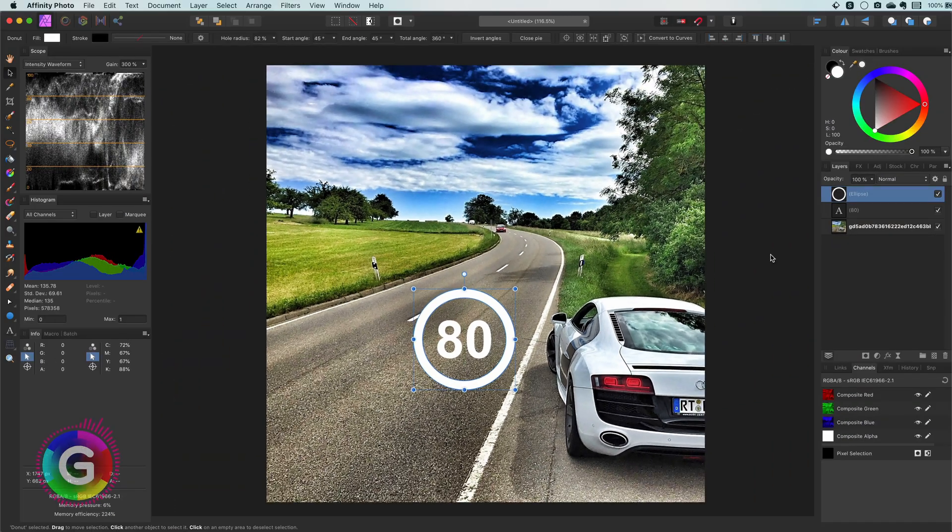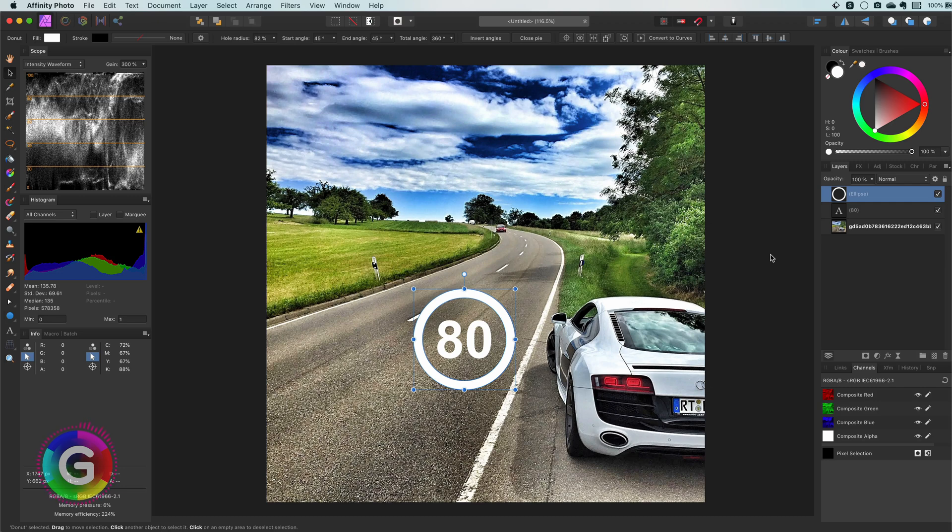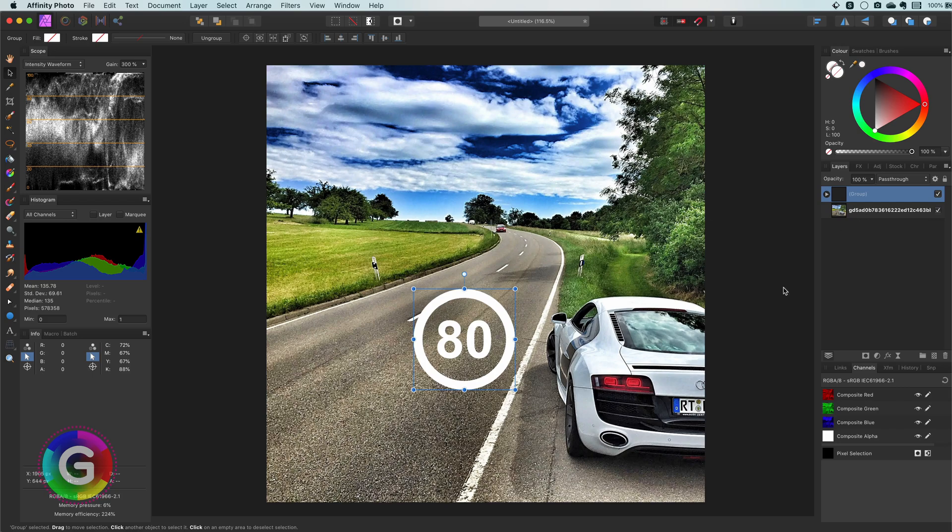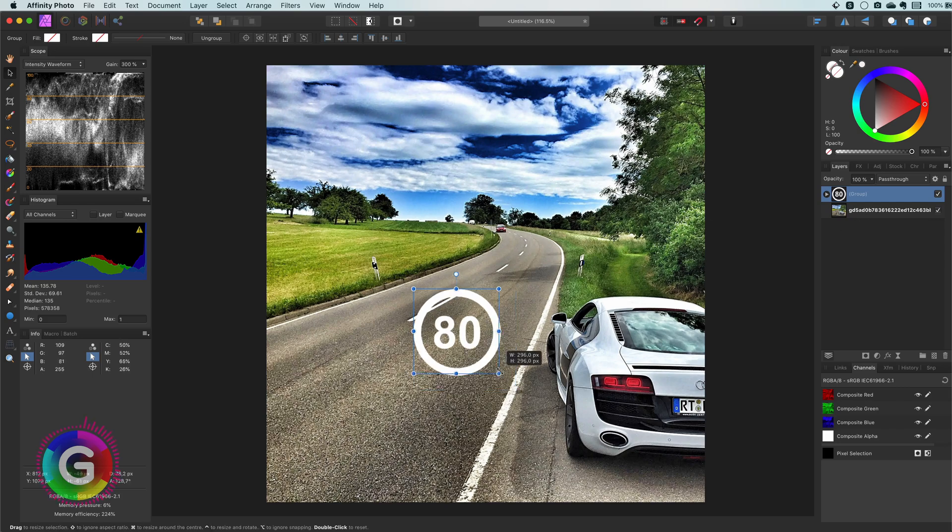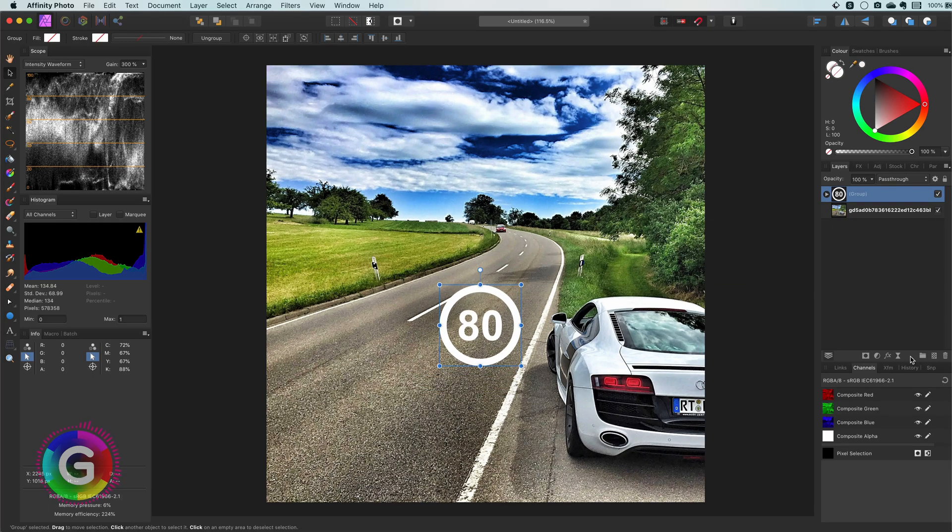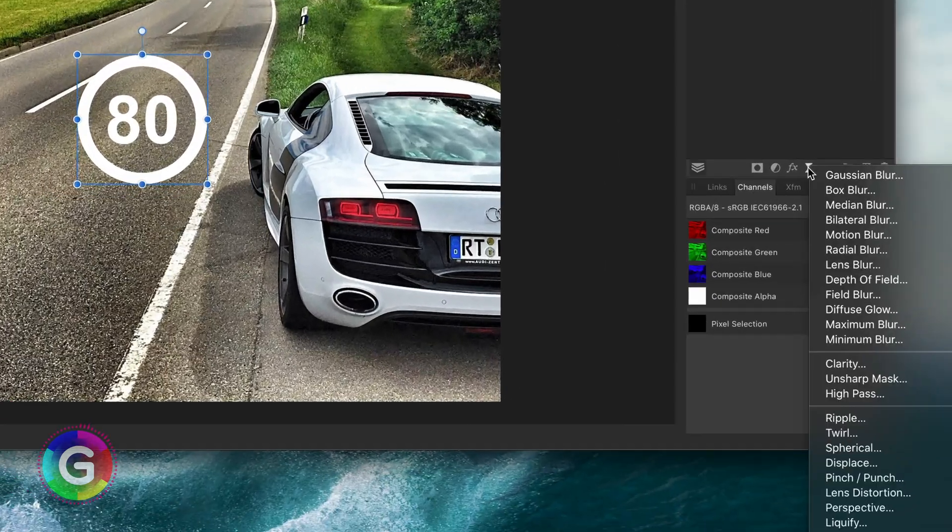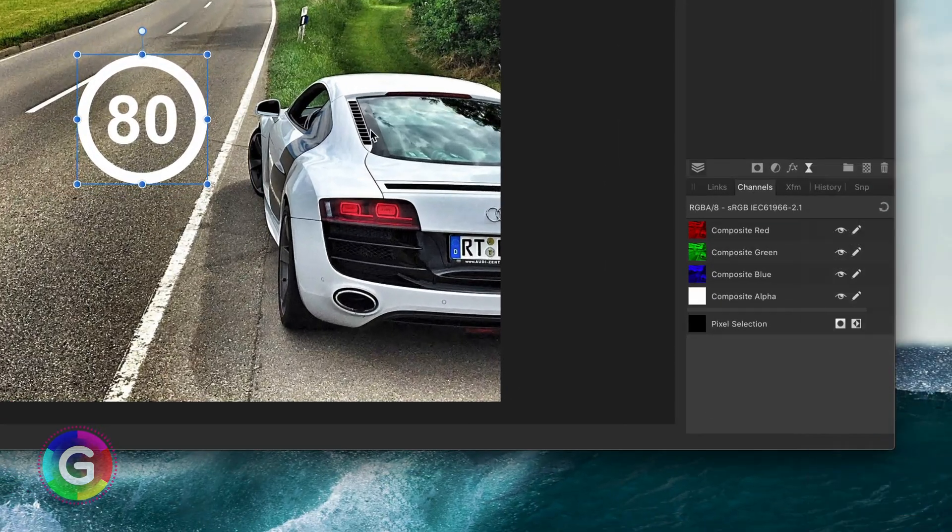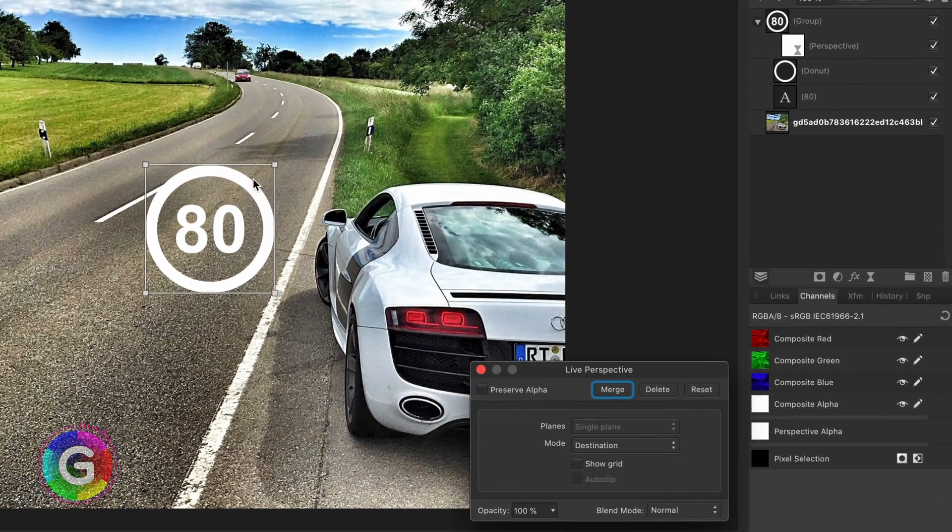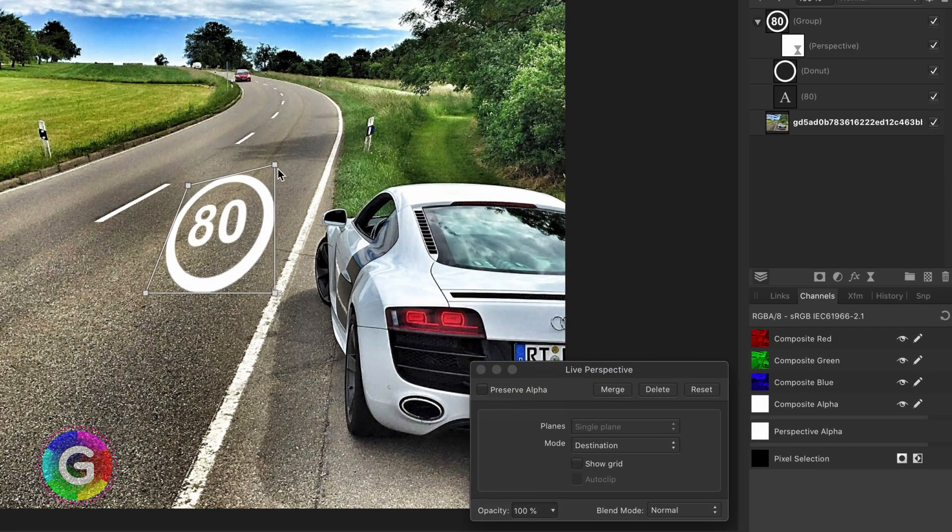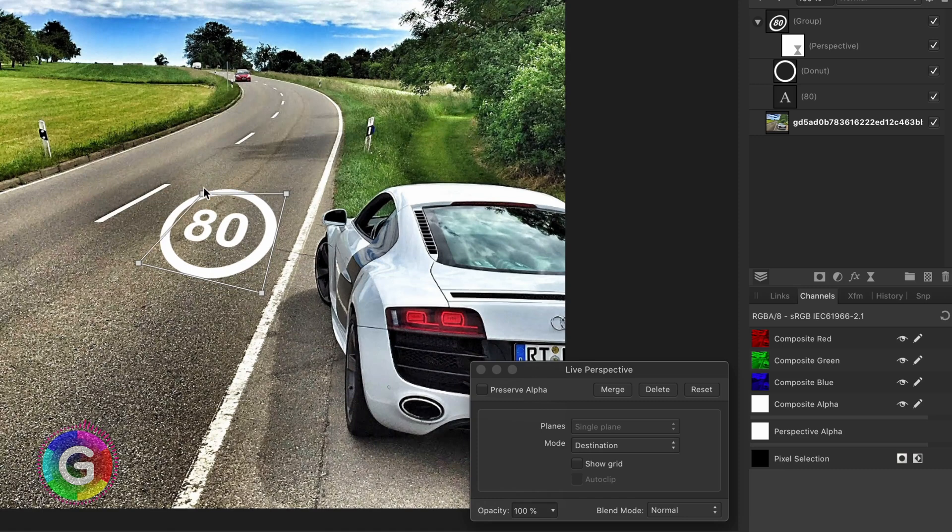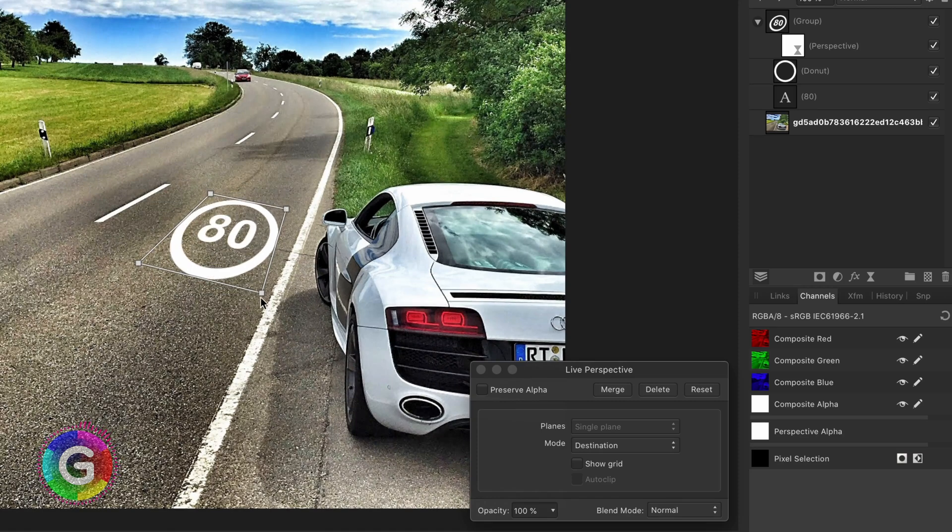Usually when you want to put text on an object you will need to adjust it so it has the same perspective. As I want both the text and the circle to be treated as a single object I will group them. Once we have our group I can now apply a perspective filter to it. As the text and the circles are in the group the perspective changes will be applied to both of them.